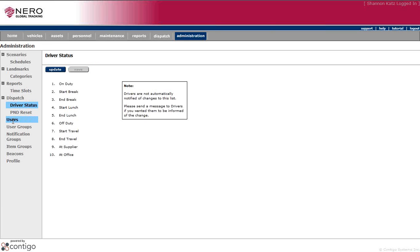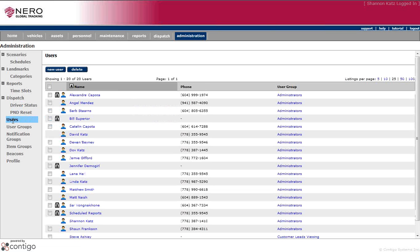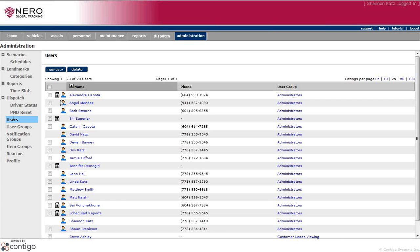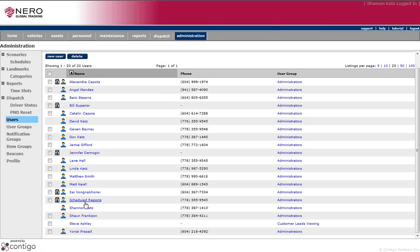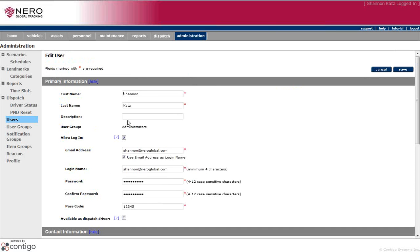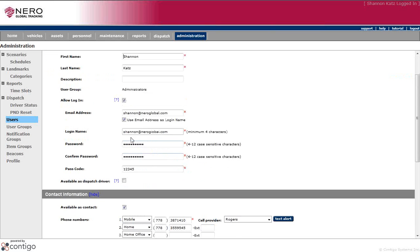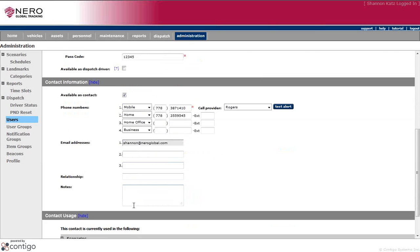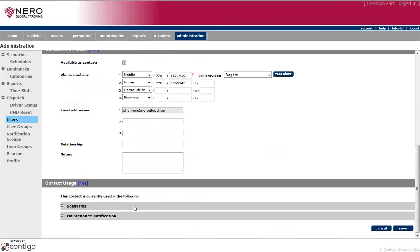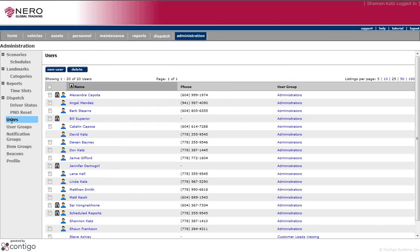We also have the users. Users is probably one of the most common things that you would use within the Administration tab, because this is where you would add a new user or delete a user or make any changes to a user. So I would go down to a name and I could correct the spelling. I could allow or disallow login to the system. I could change my username, which in this case is my email address. I could change my password and I could change any of the numbers that are associated with my name. And then I would save down here. So users is a tab down the left within the Administration that you would use most often.